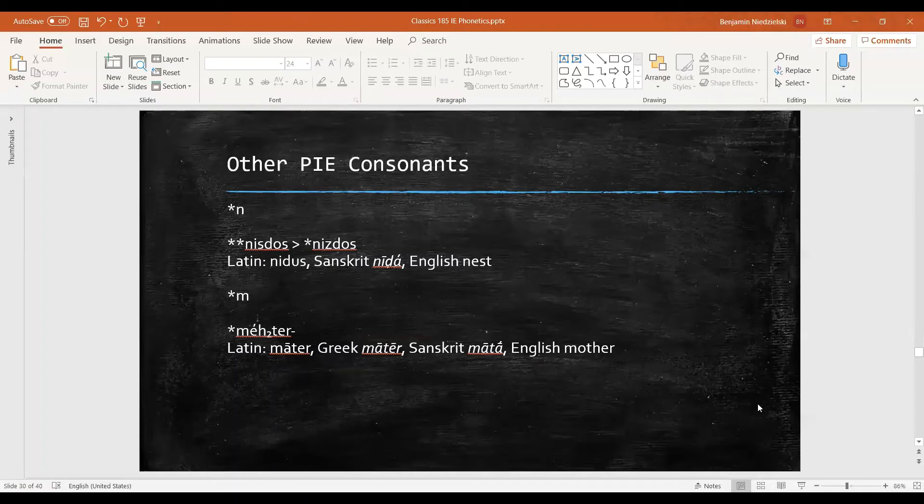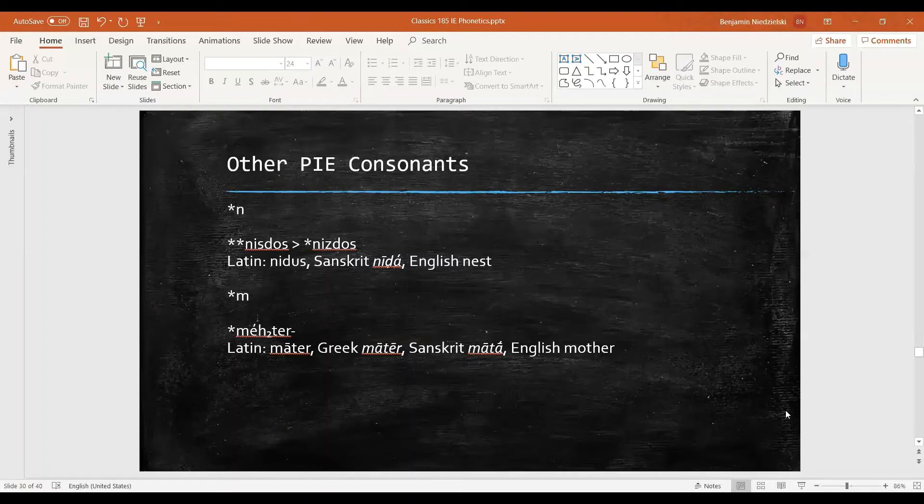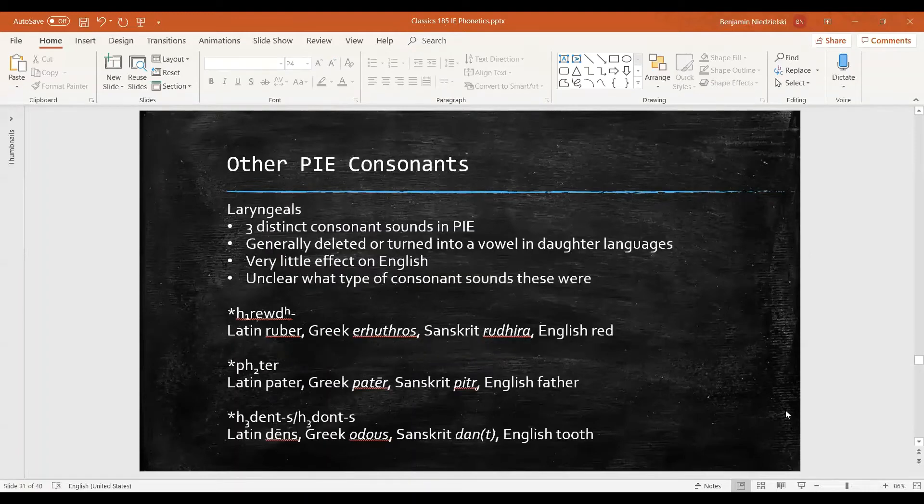So generally these sounds are unchanged throughout most of the languages—definitely Latin, Greek, Sanskrit, and English in general. That means that they're not affected by Grimm's law. Remember, Grimm's law only applies to stops.